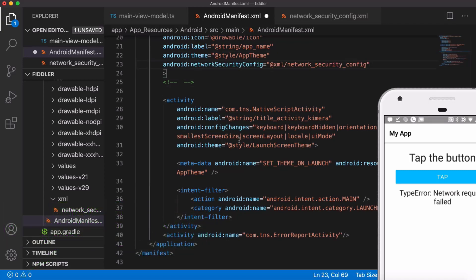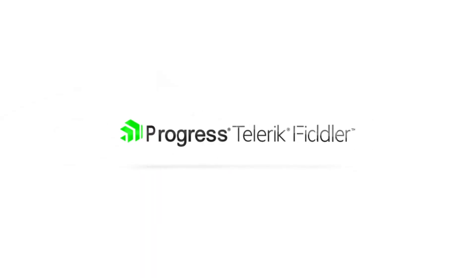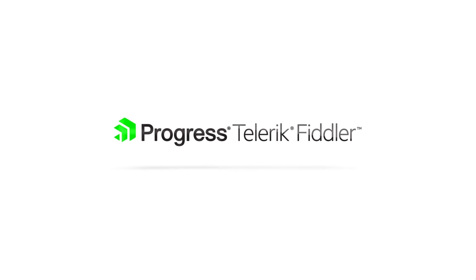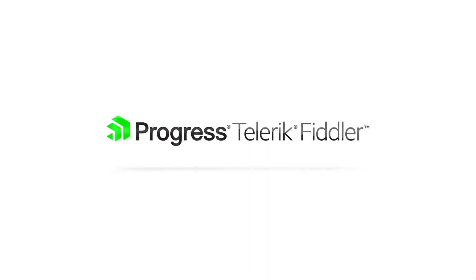And with that all set up, I can go back to my app and load it up and I can see any HTTP and HTTPS traffic on Android. So there you go. That's a very quick four minute run through of getting Fiddler Everywhere set up to debug and inspect traffic on iOS and Android devices.